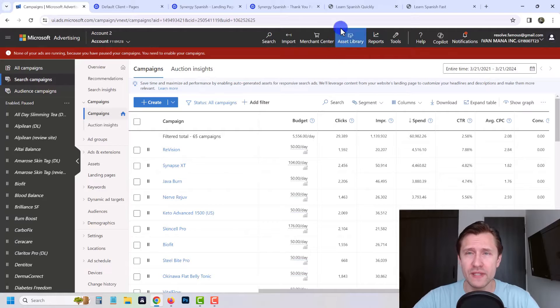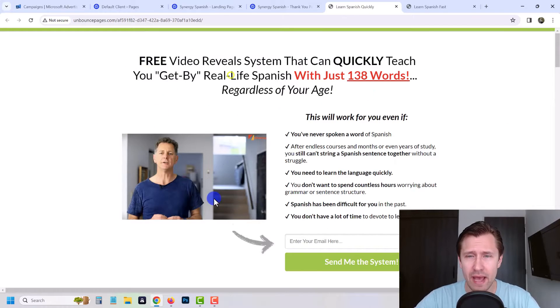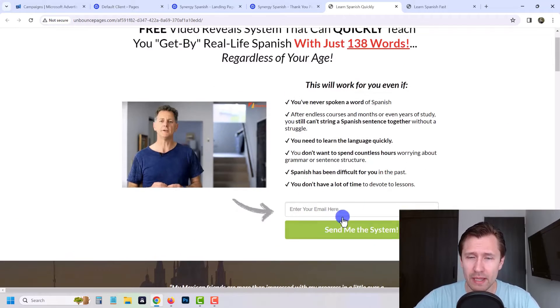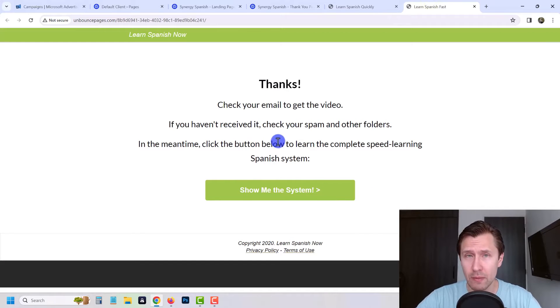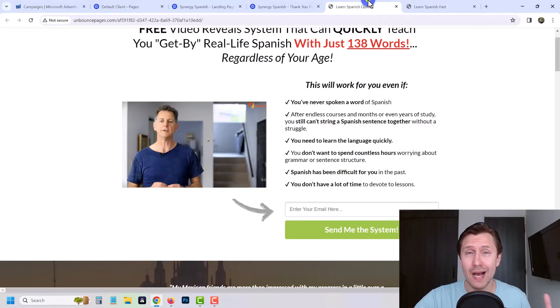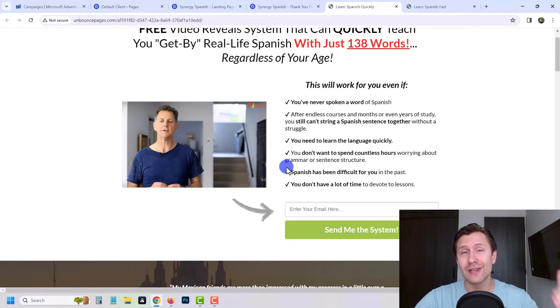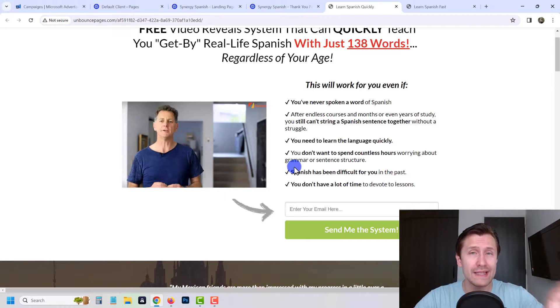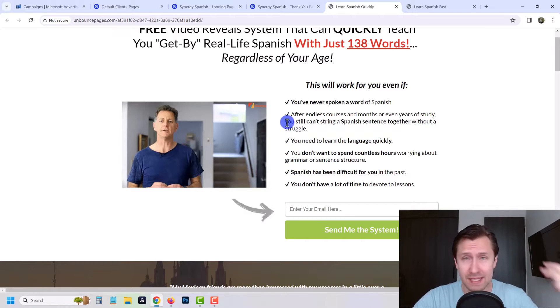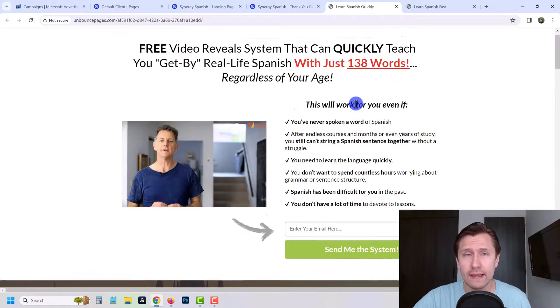For the purpose of this video we'll be using this landing page here for Synergy Spanish. When people enter their email they'll be taken to this thank you page. So for the purpose of this video we want to track how many people sign up, how many people enter their emails. What I'm gonna show you here you guys can apply to anything, whether it's sales, upsells, downsells, anything like that.